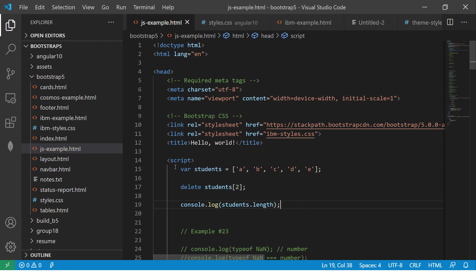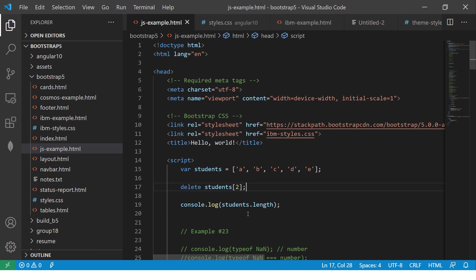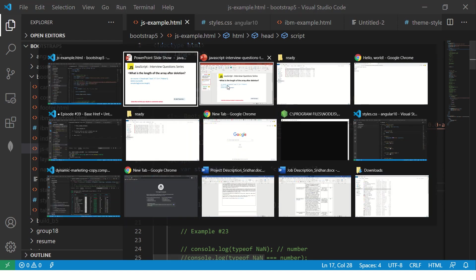We have an array and we are just deleting the element of index two. And we are printing the length. Let's see that in output.